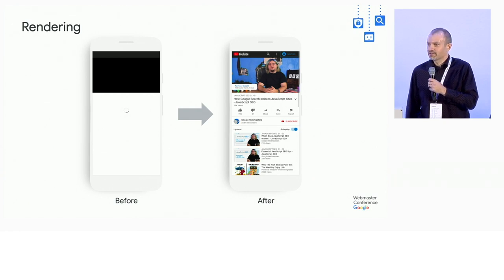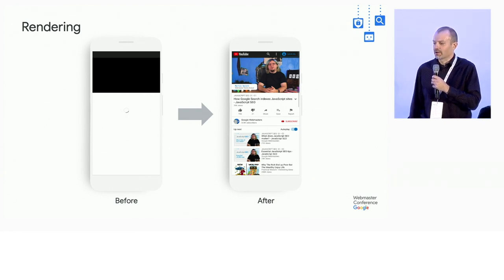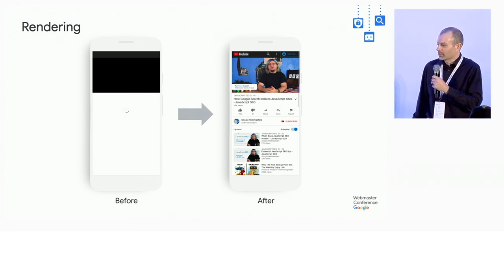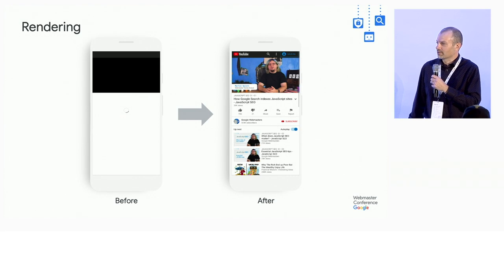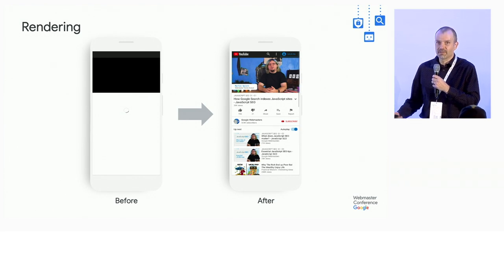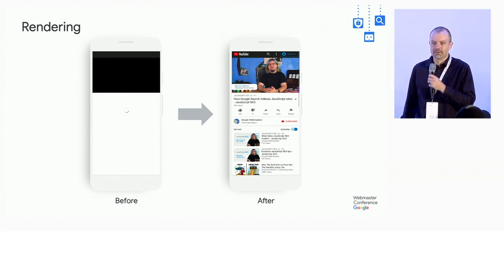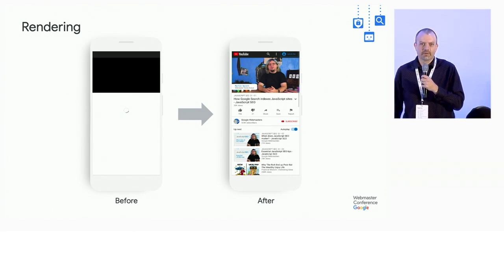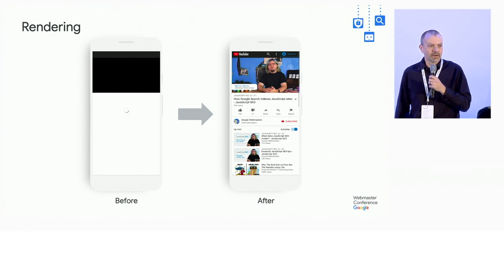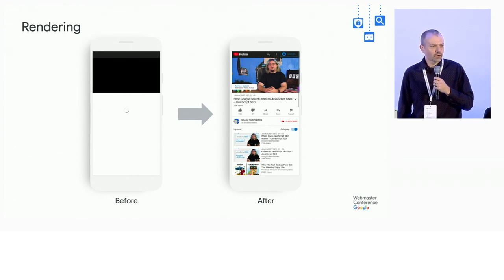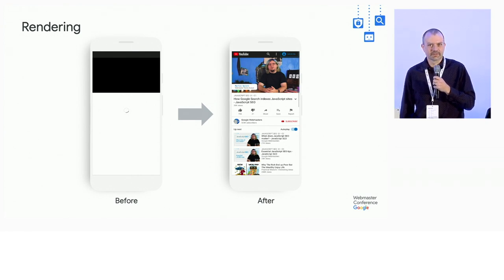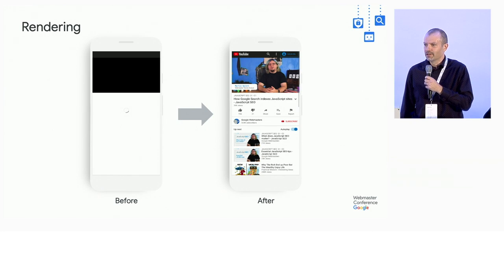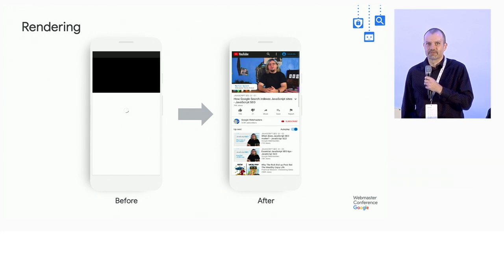Googlebot needs to do this as well in order to see the same content that you do, which basically means it needs to behave like a browser. That's a tall order, because browsers are complicated. They do a lot. They're fairly expensive to run.